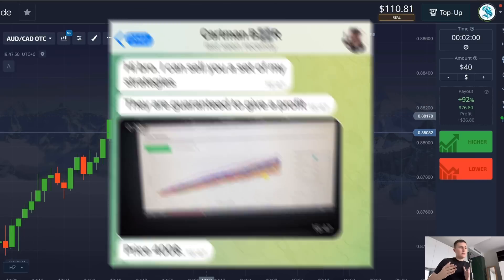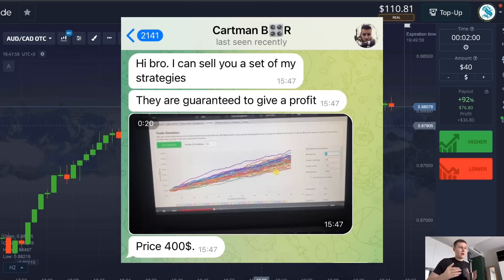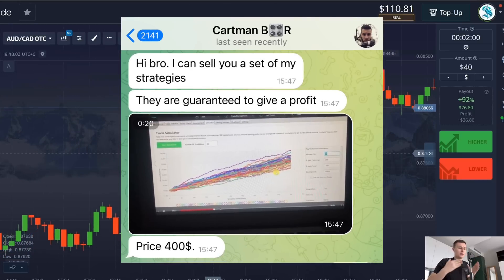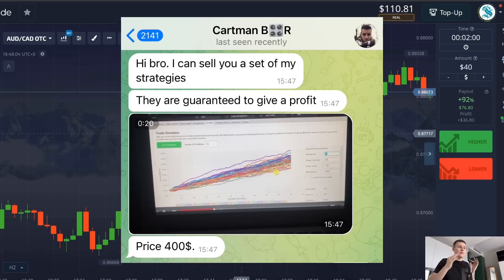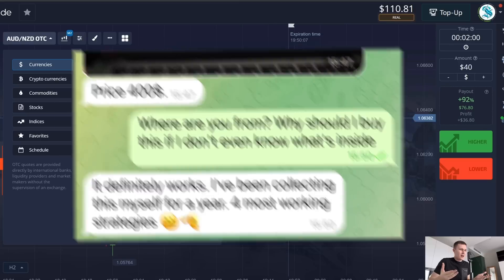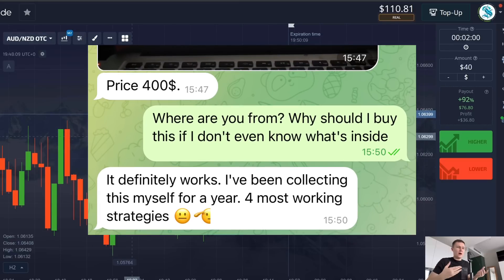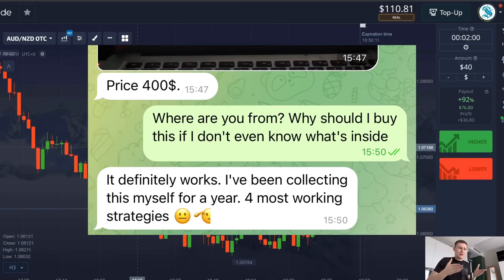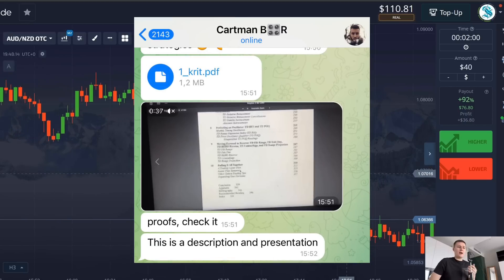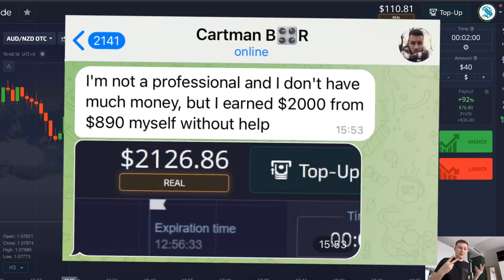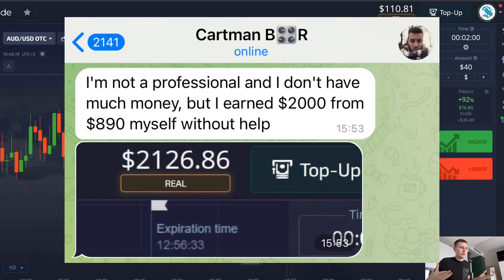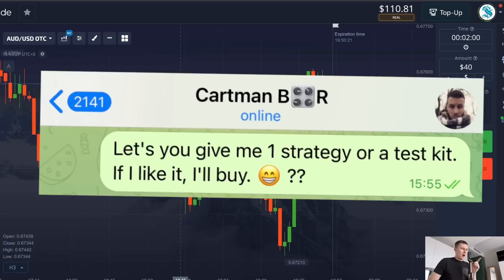Yesterday some guy wrote to me and offered to buy a set of strategies for binary options that help you earn guaranteed, at a price of 400 dollars. I answered: who are you, what is the strategy, and why should I pay you? This guy sent me profiles and a description of the product. He also showed me how he earned two thousand dollars with it, and I became interested.